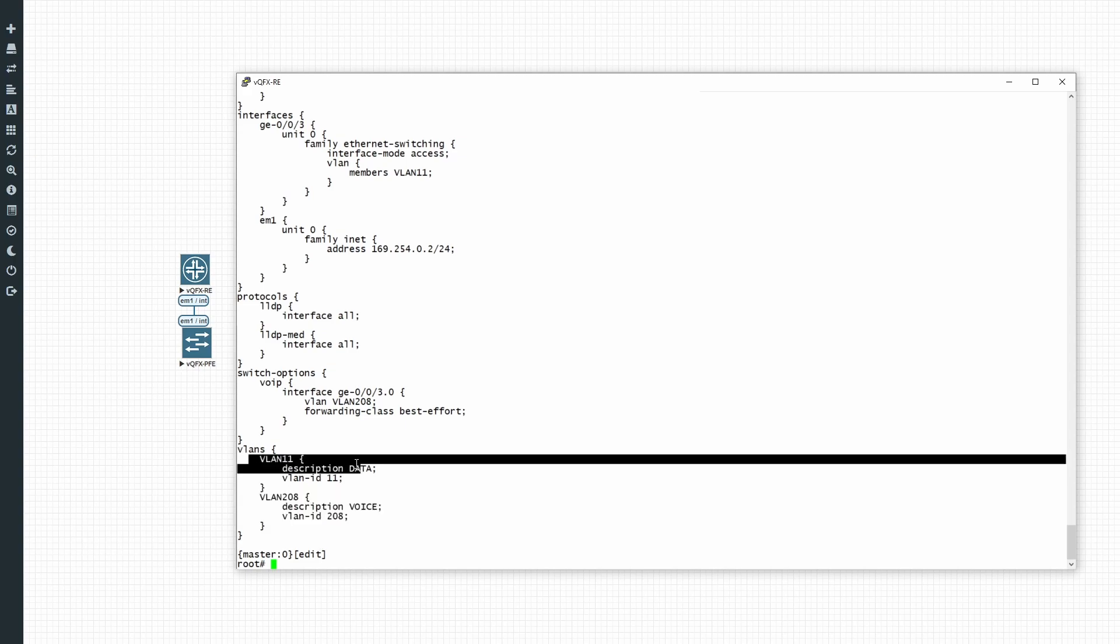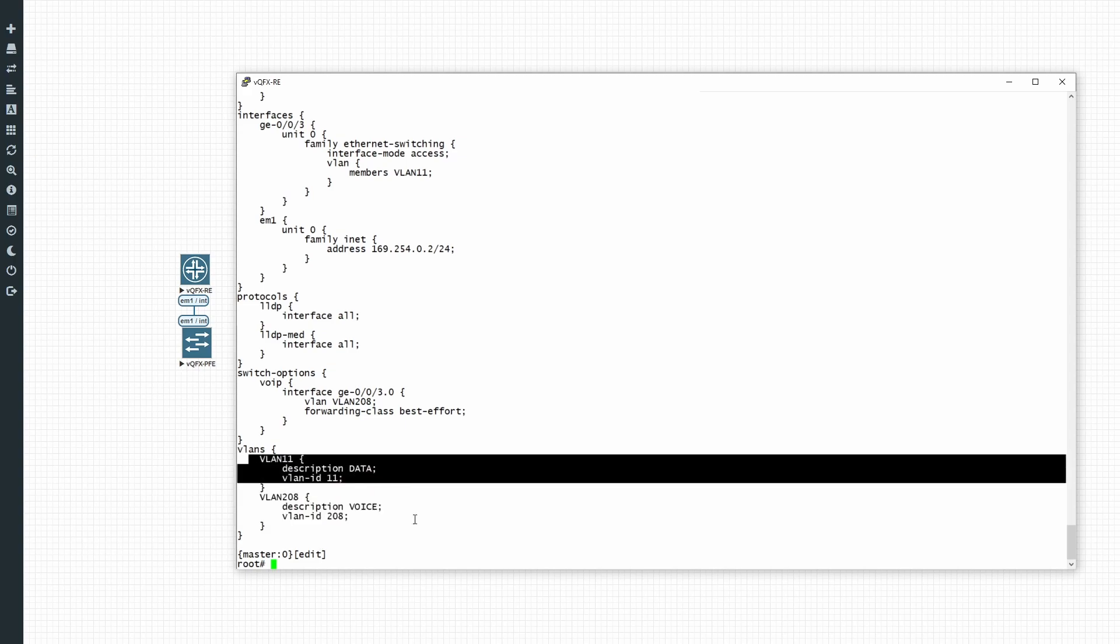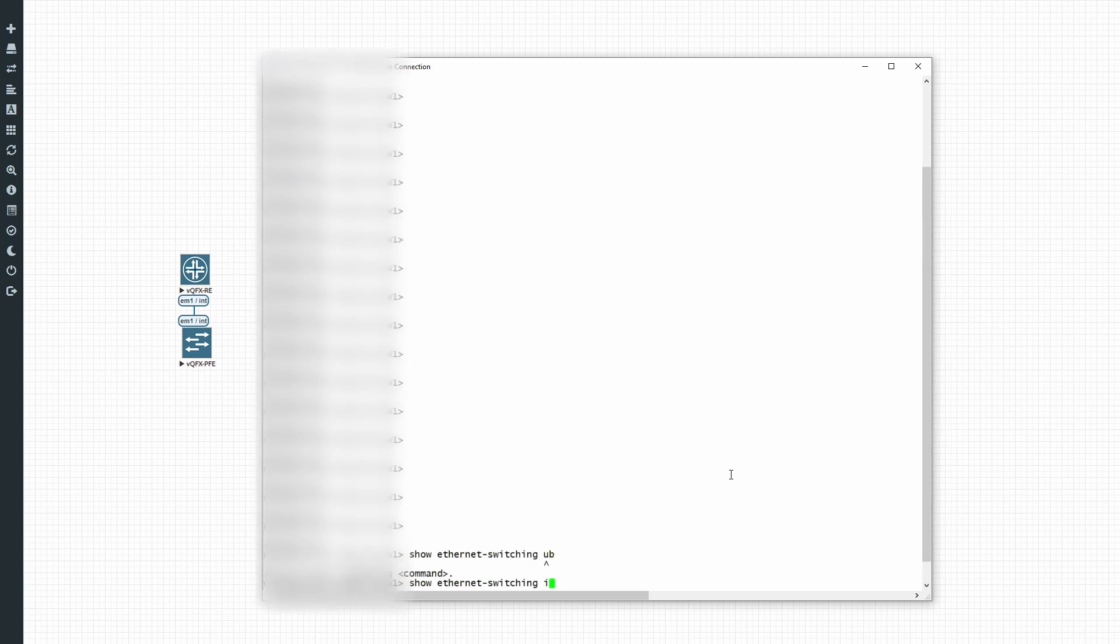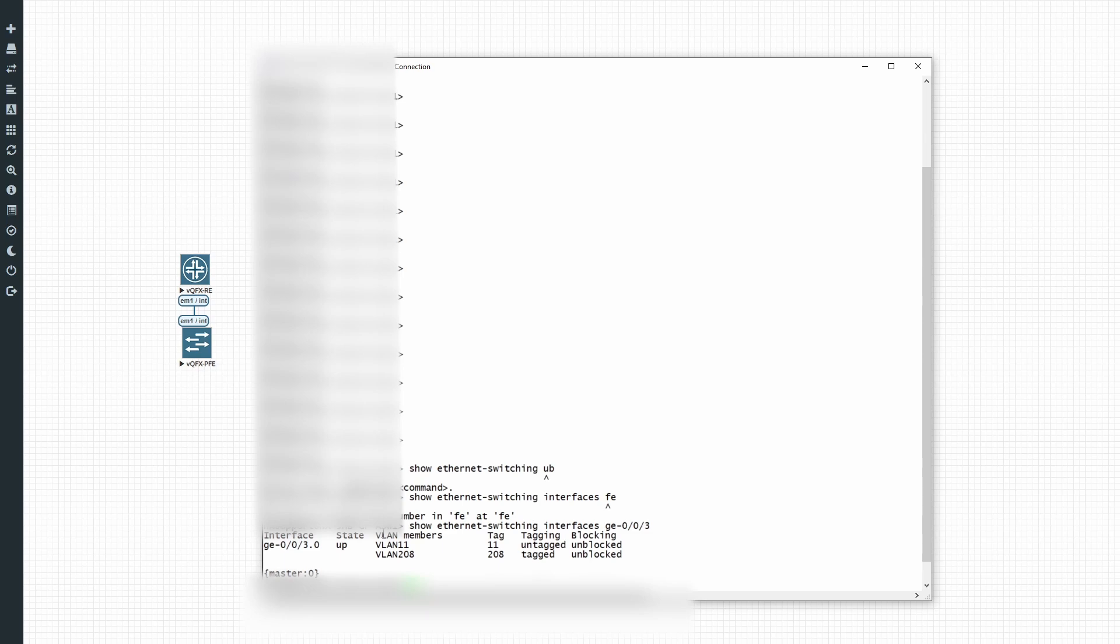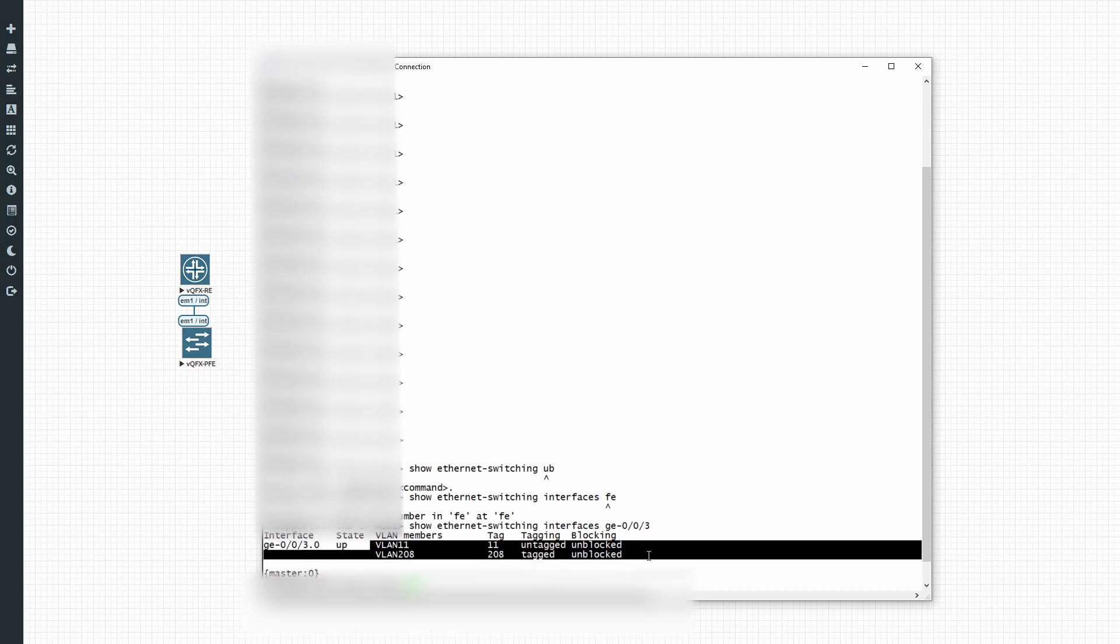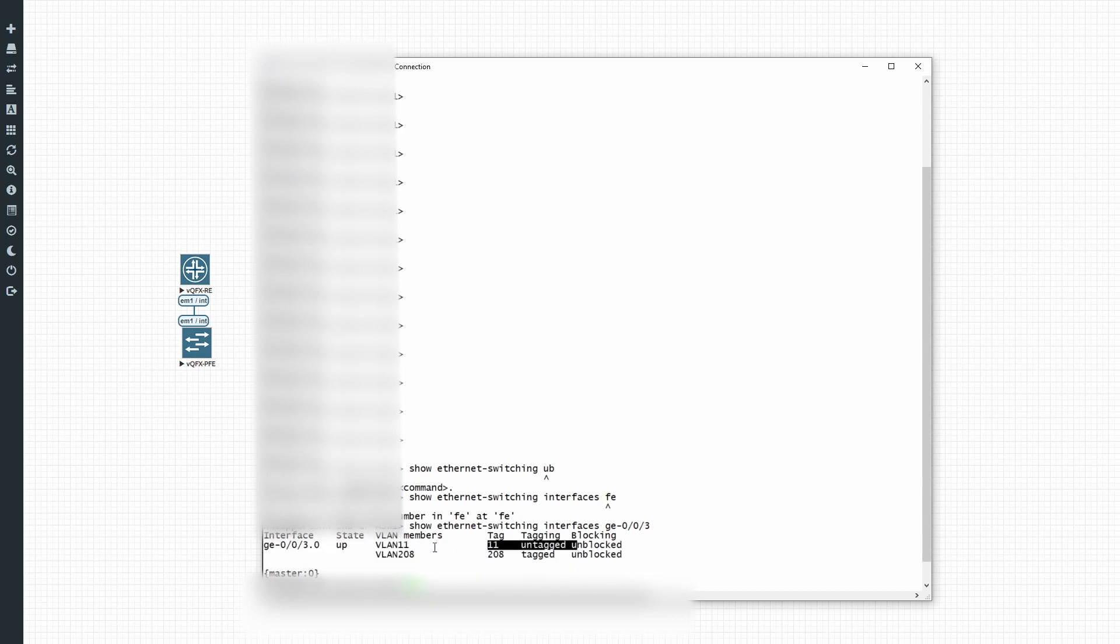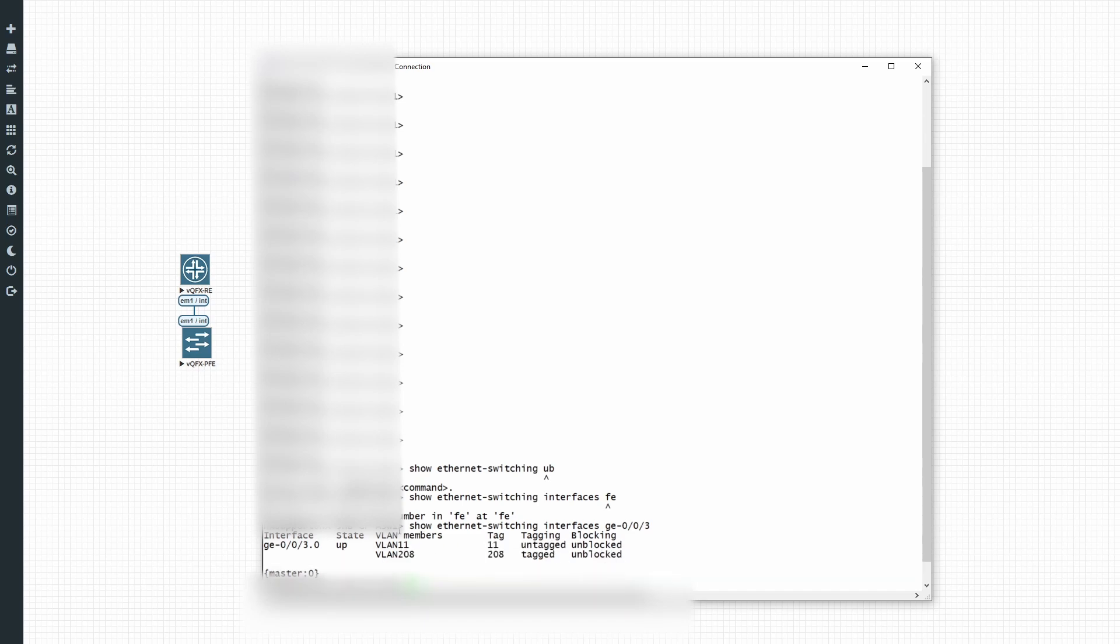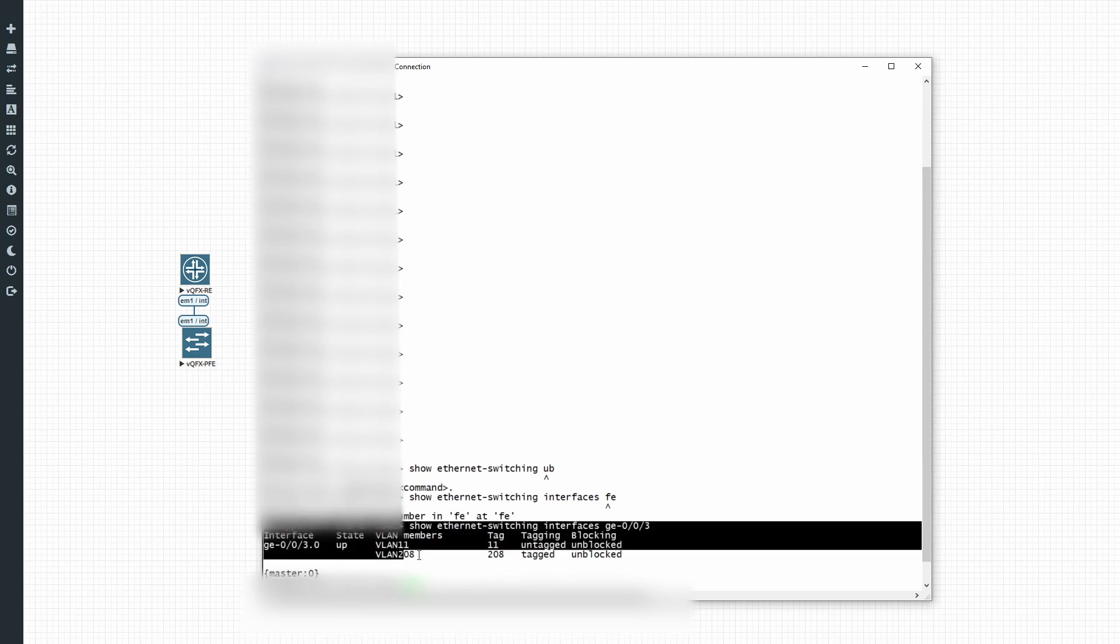So let's look at a few examples of how this is currently working in a real environment. Let's run a few operational commands to see whether our configuration is working. So the first one you can use is show ethernet switching interface GE-0/0/3. Here we can see that our interface is mostly up and it's got two VLANs operating on this interface. One VLAN is untagged or native, that's our data VLAN if you remember correctly.